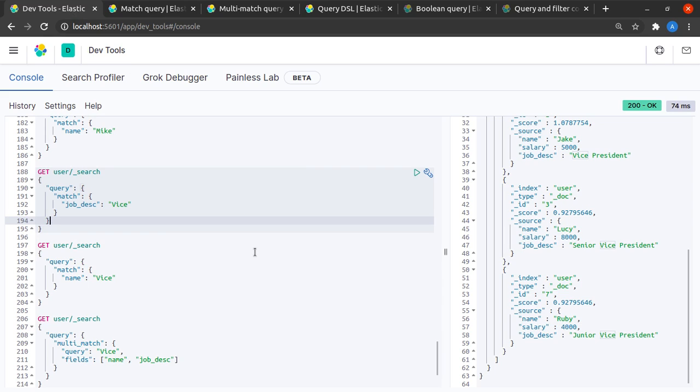That's essentially how a request body search takes place in Elasticsearch. In further videos we'll discuss how we can enhance the request body search and how we can tinker with our search results.